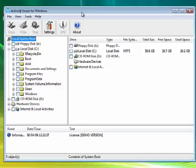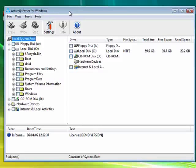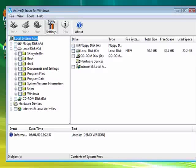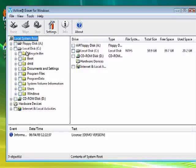Now, I've listed a number of them in the show notes. All of them work slightly differently. Be sure you read the documentation. Here I have Active@ Eraser for Windows. It allows you to do a number of things.